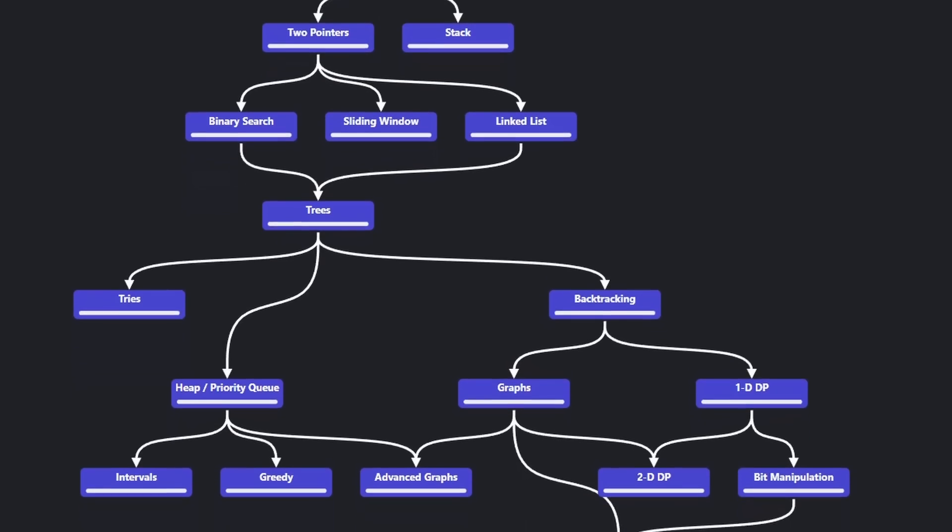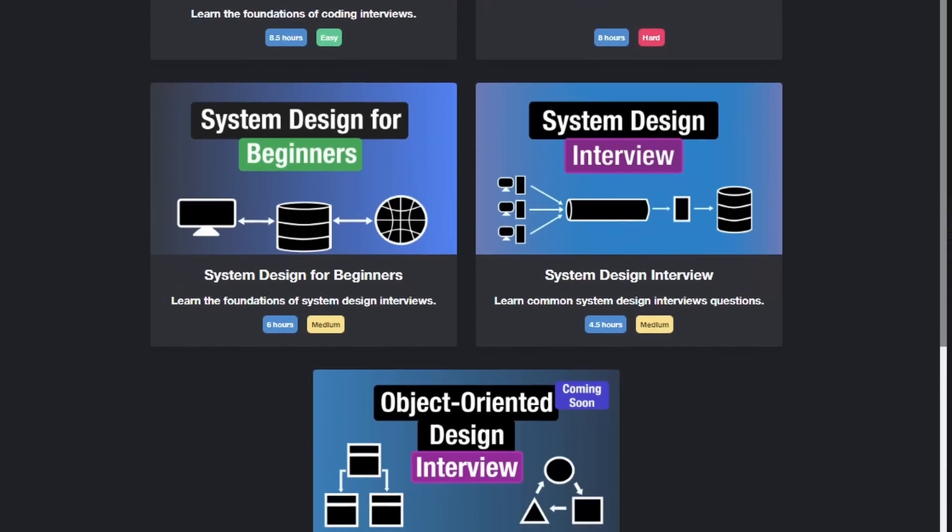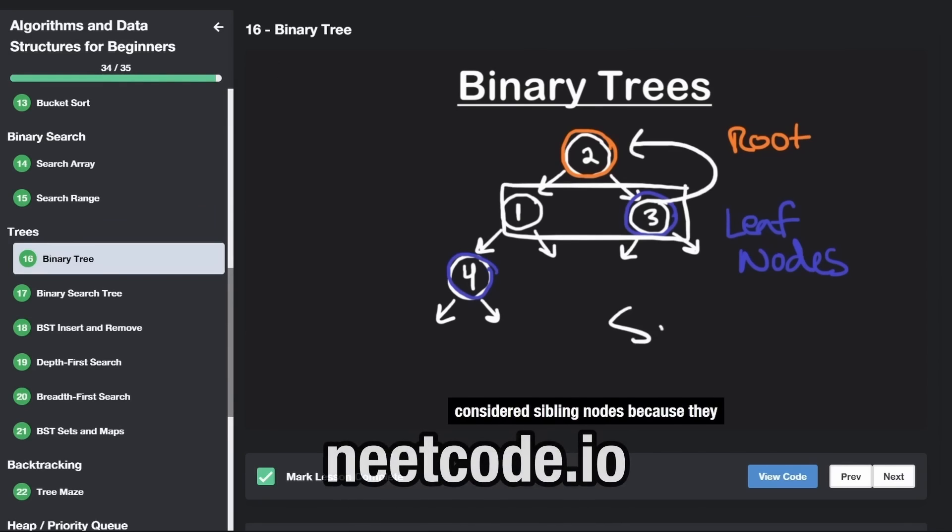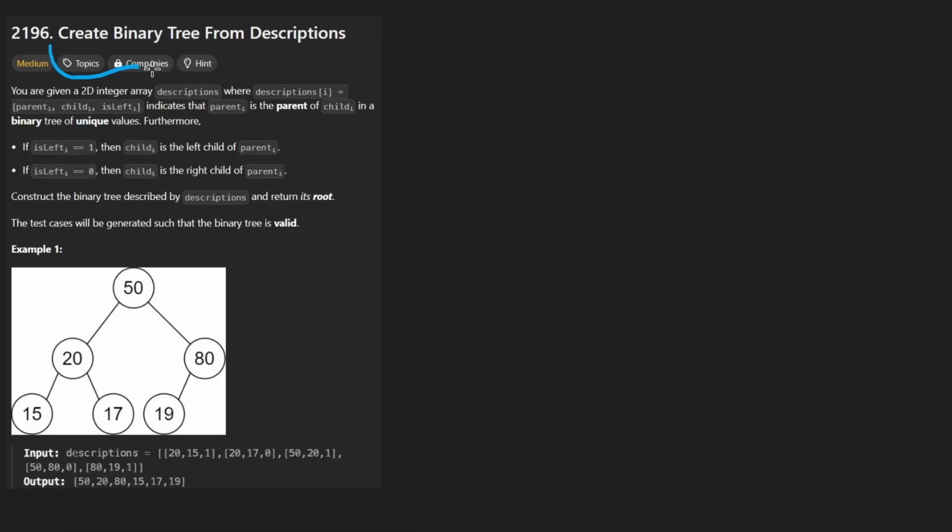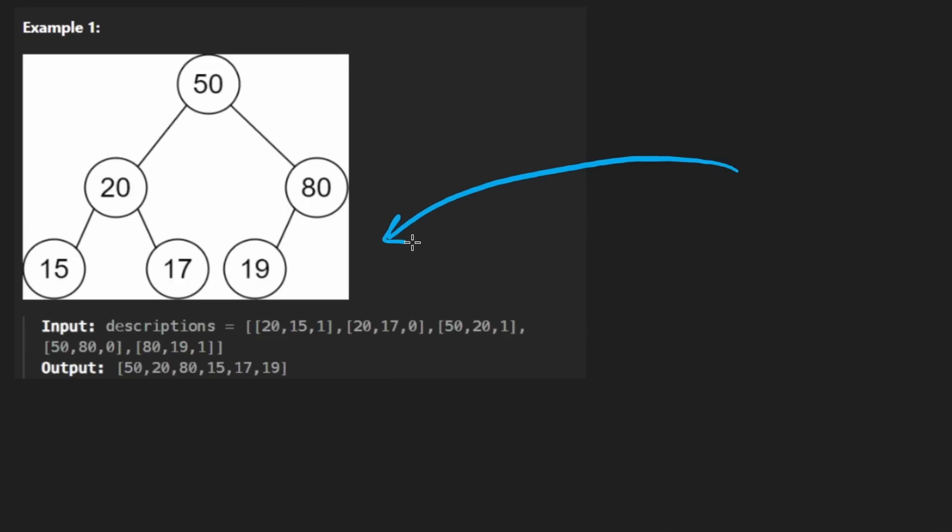Hey everyone, welcome back and let's write some more neat code today. So today let's solve the problem create binary tree from descriptions. After yesterday's problem, this one should actually be a little bit therapeutic. So I'm just going to jump right into the example.